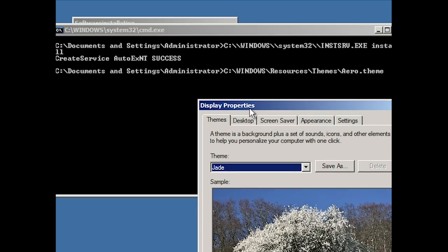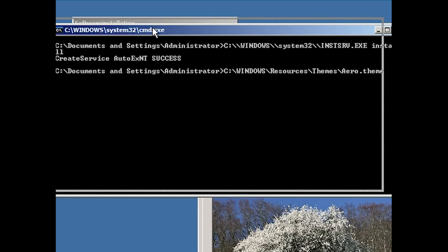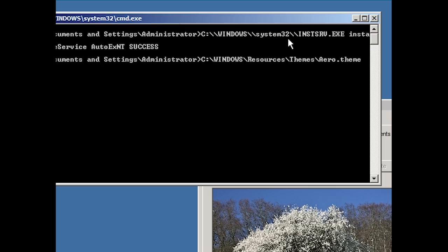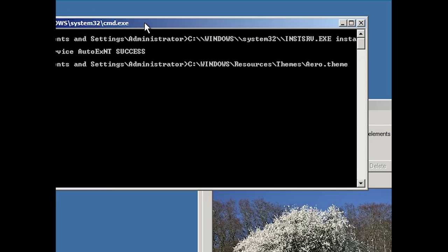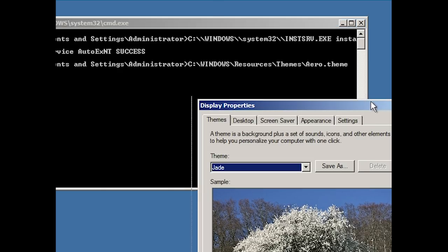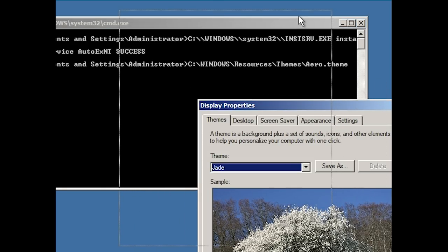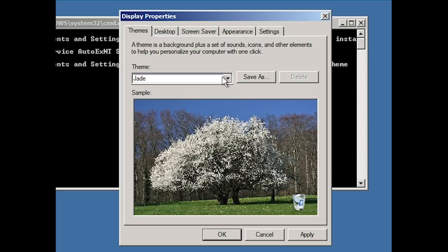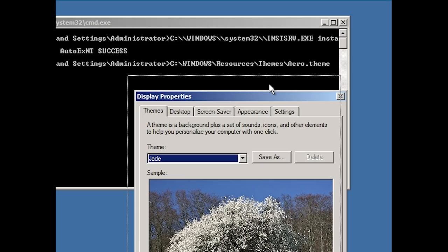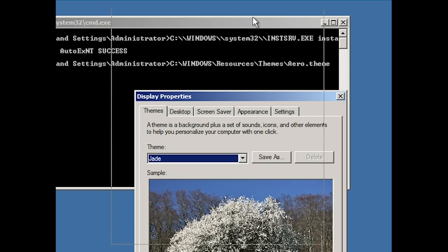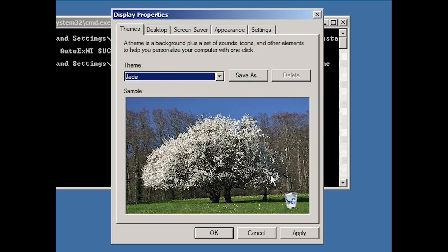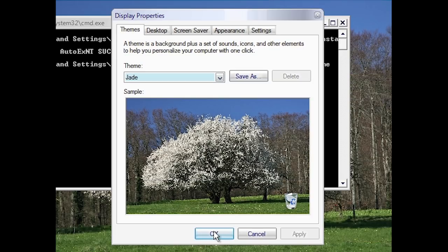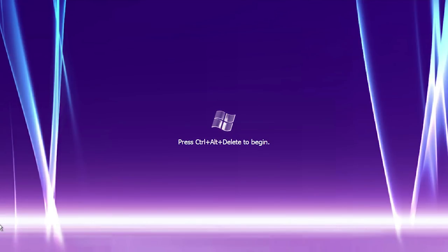So now it actually comes up, it kind of shows you what it's doing here. So it ran INSTServe.exe to install a service, which it did install. So it made a service and now it's actually trying to apply aero.theme, but we have to actually confirm it here. So it's essentially acting as if you were double clicking on the aero.theme file, but there's no aero.theme here. There's only Jade. So we'll go ahead and hit Apply. And there we go. So we got the Jade theme.